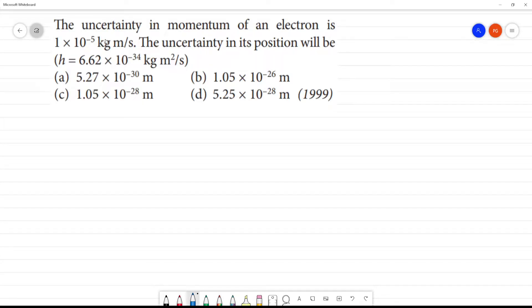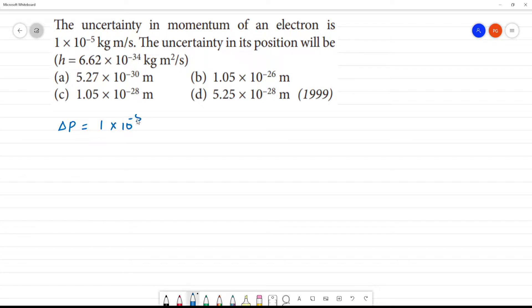The uncertainty in momentum of the electron is 1 into 10 to the power minus 5 kilogram meter per second. So delta p is equal to 1 into 10 to the power minus 5 kilogram meter second inverse.